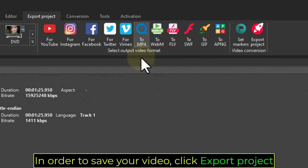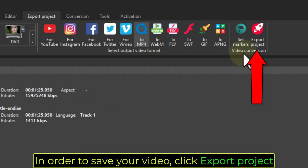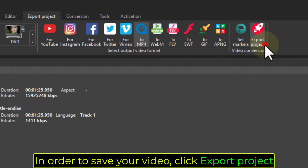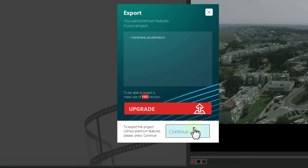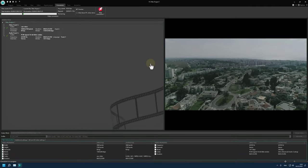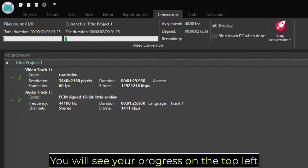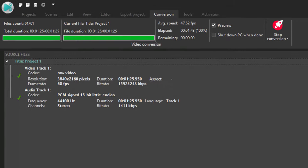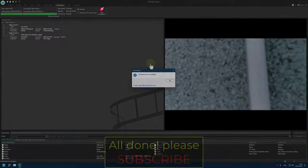In order to save your video, click Export Project. You will see your progress on the top left. All done!